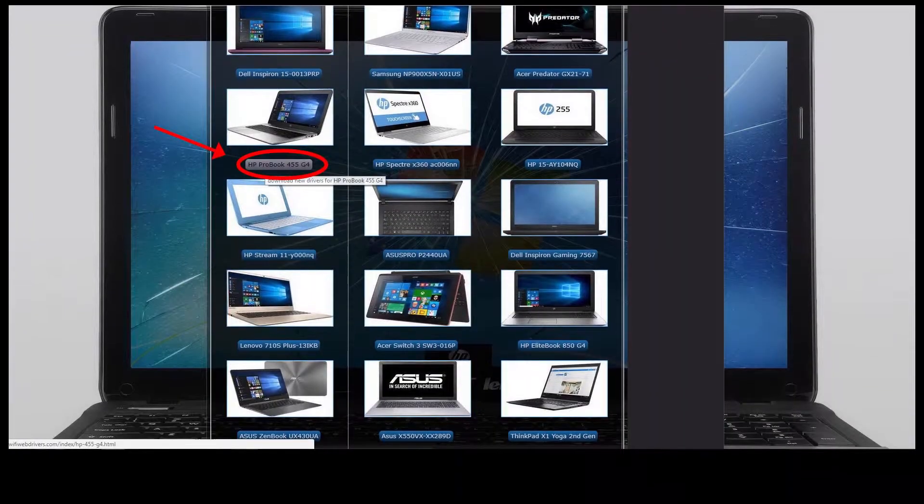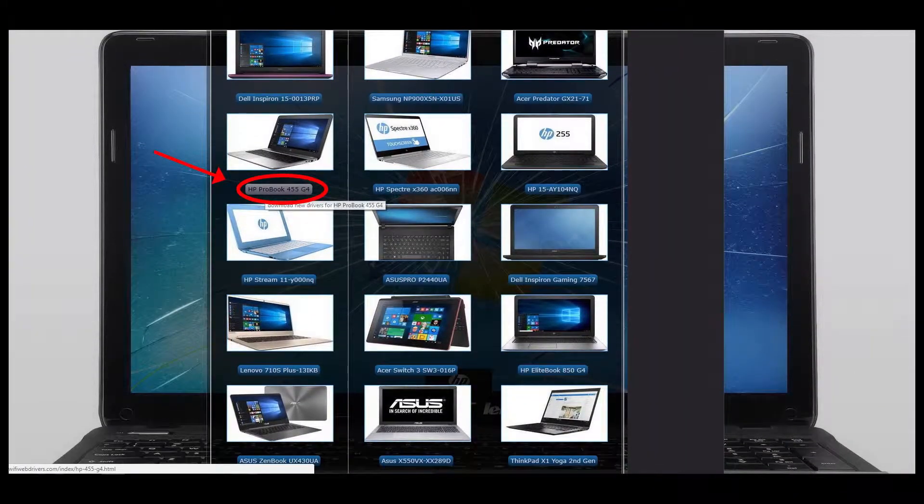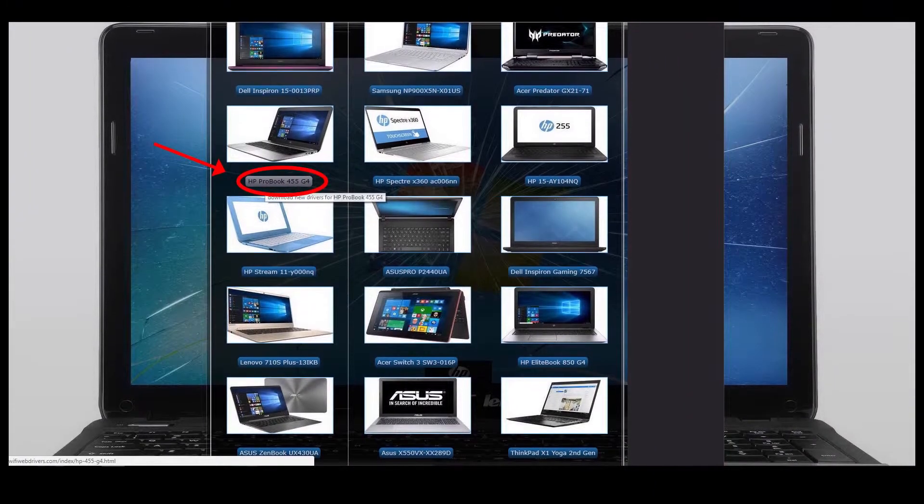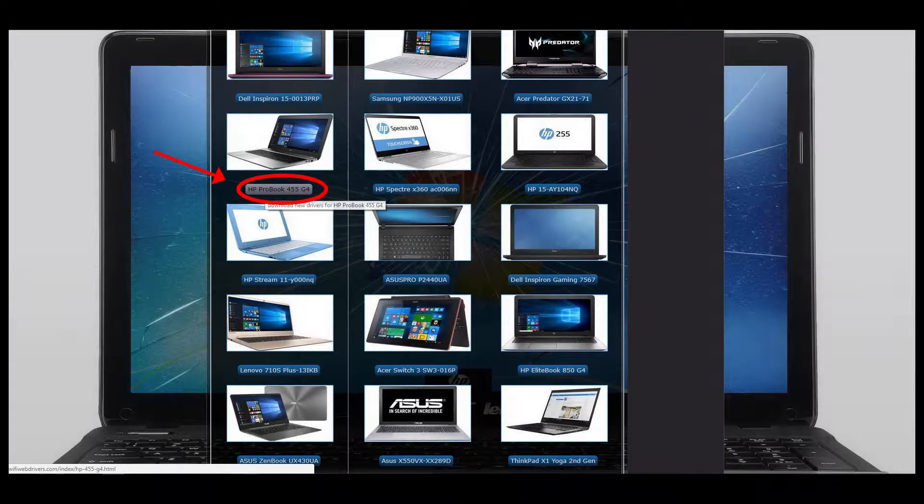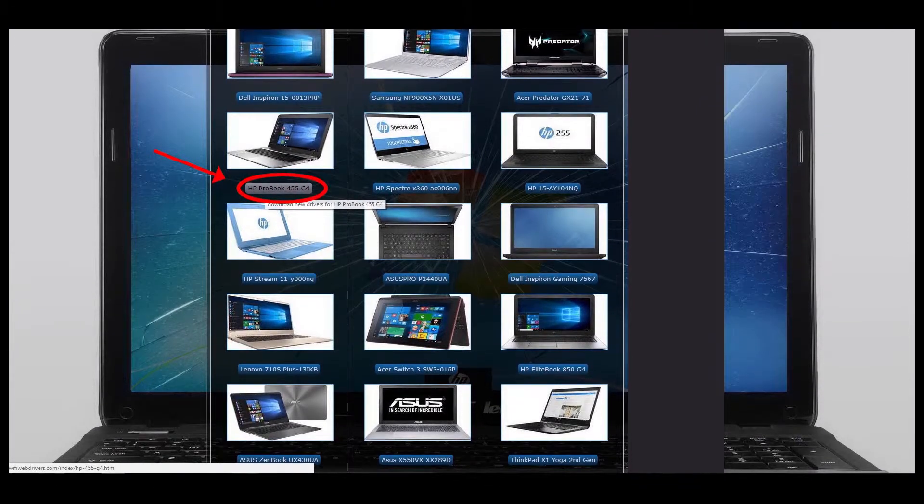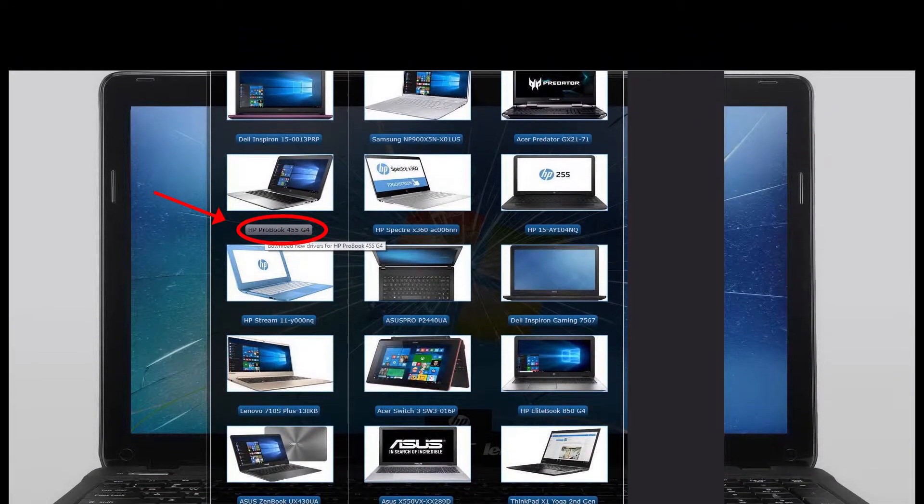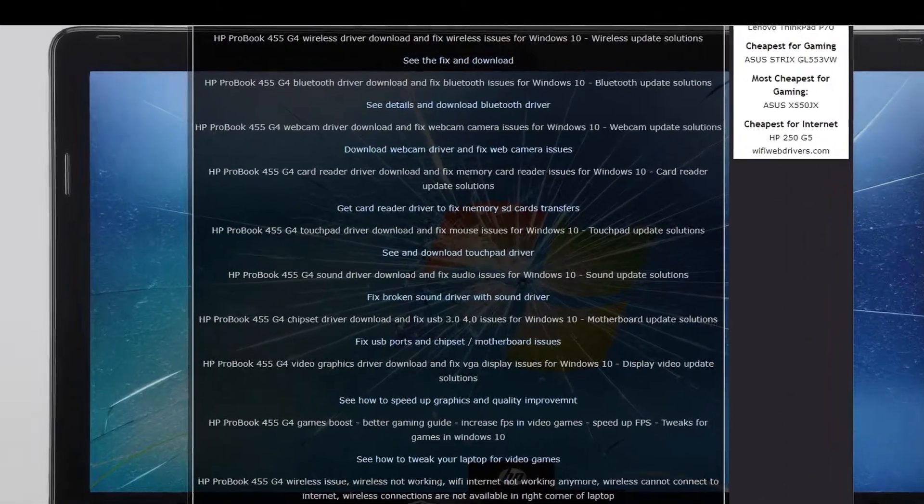Hello, I will show you how to download any driver for HP ProBook 455 G4 device for free. You can download